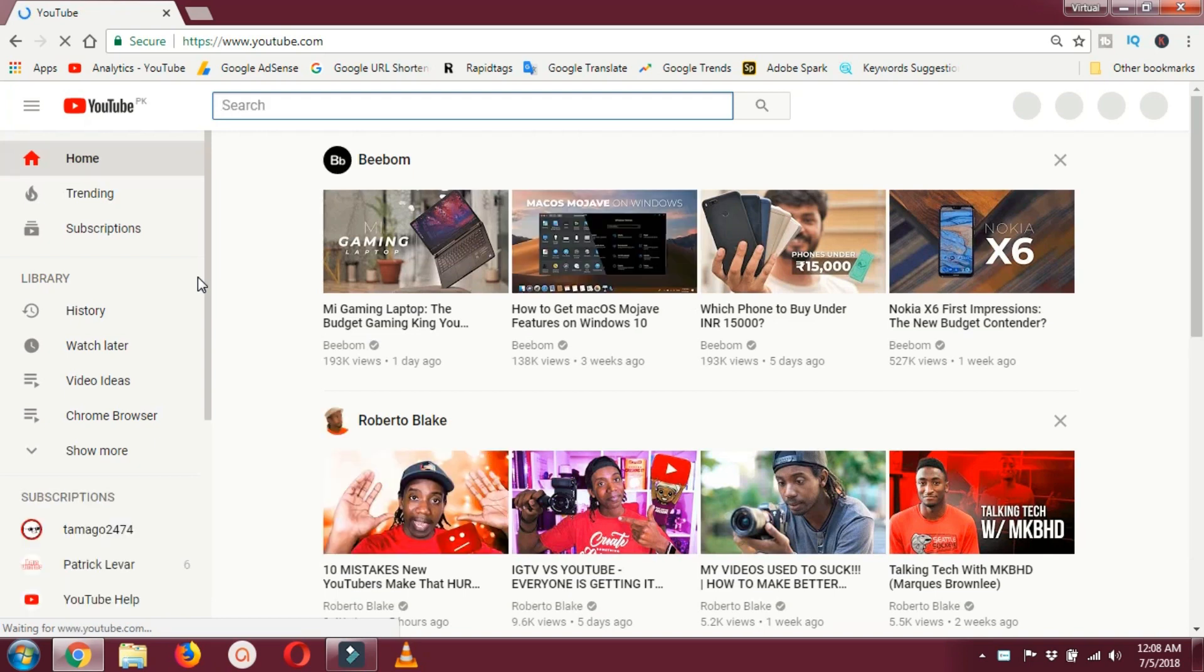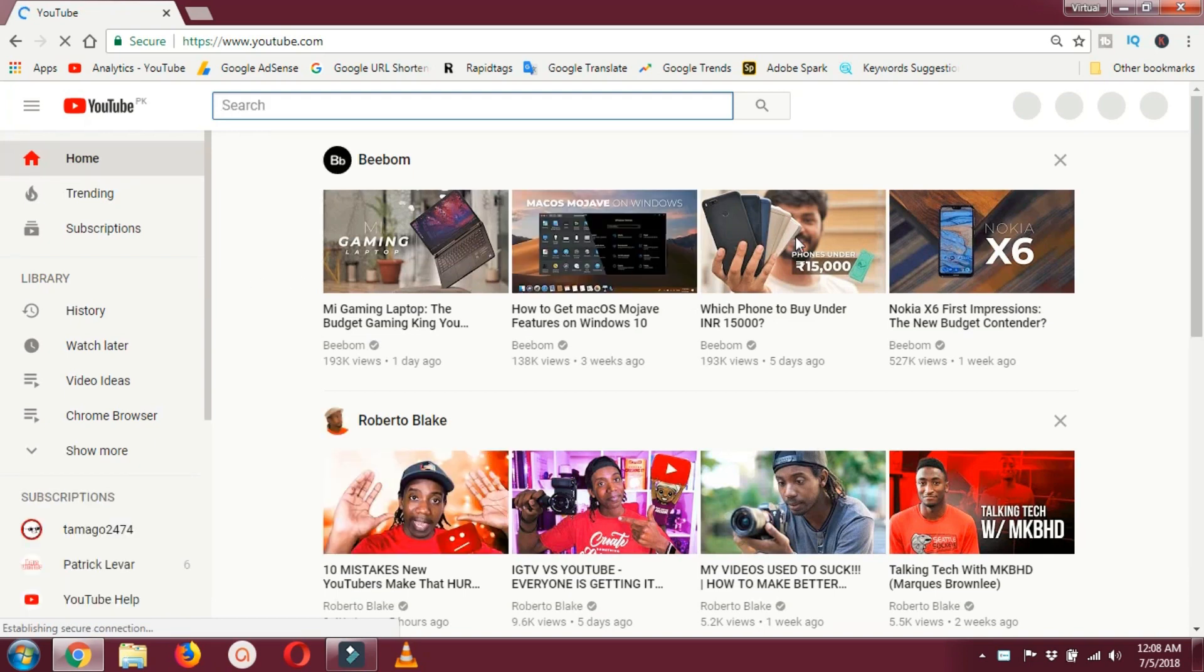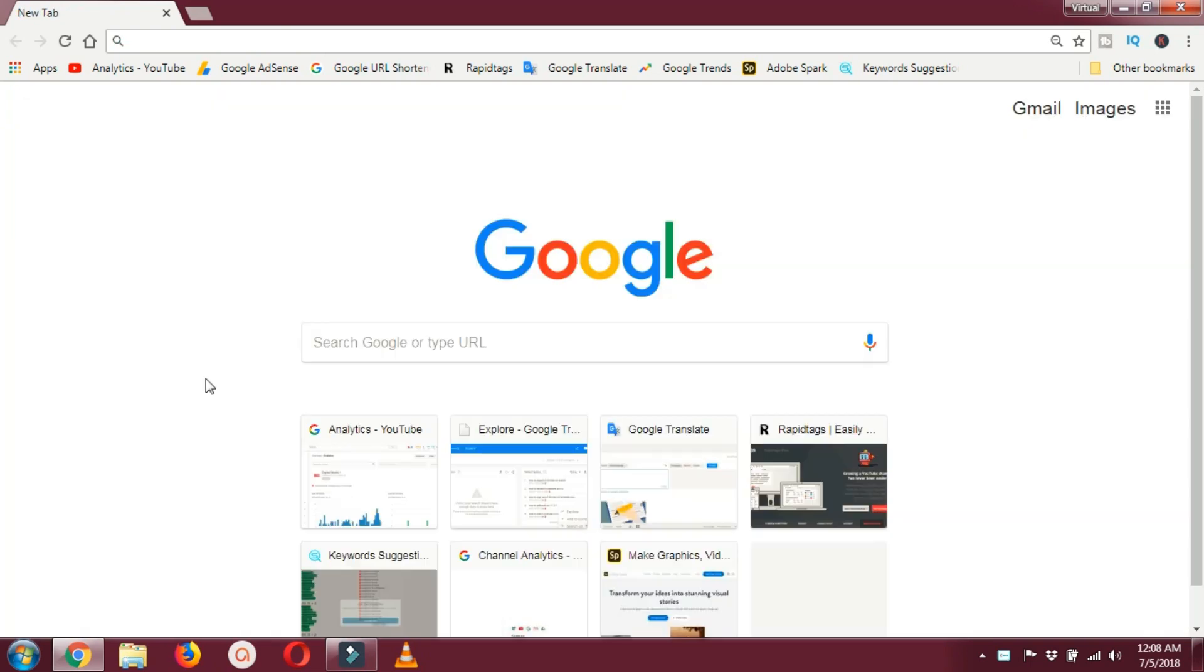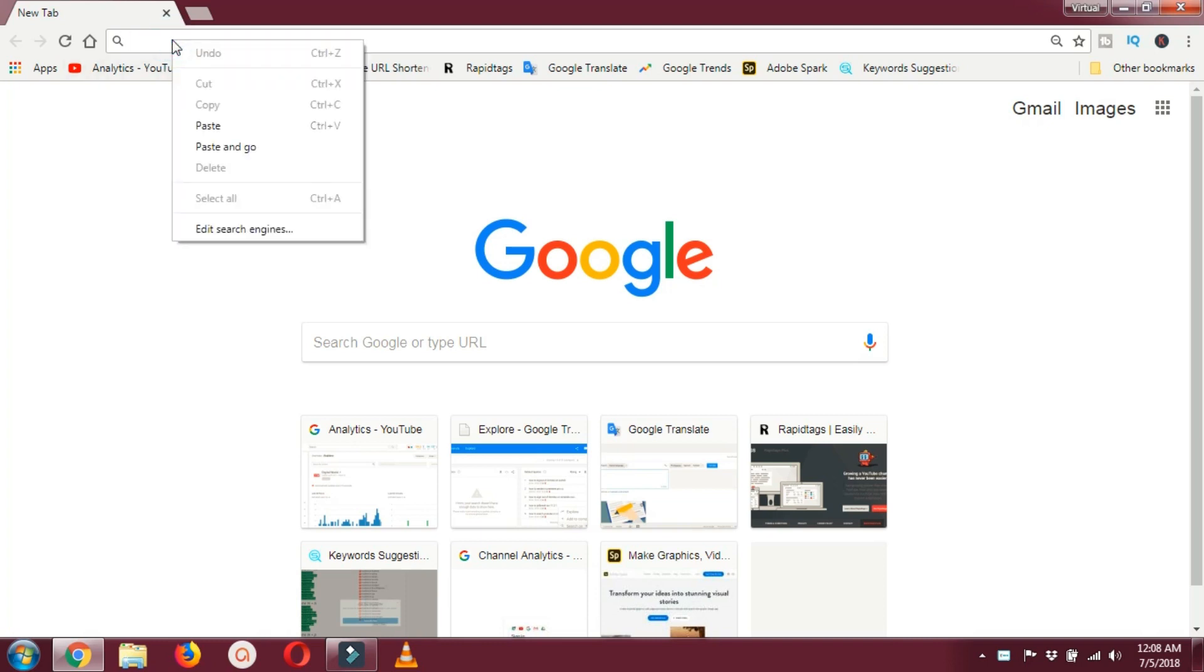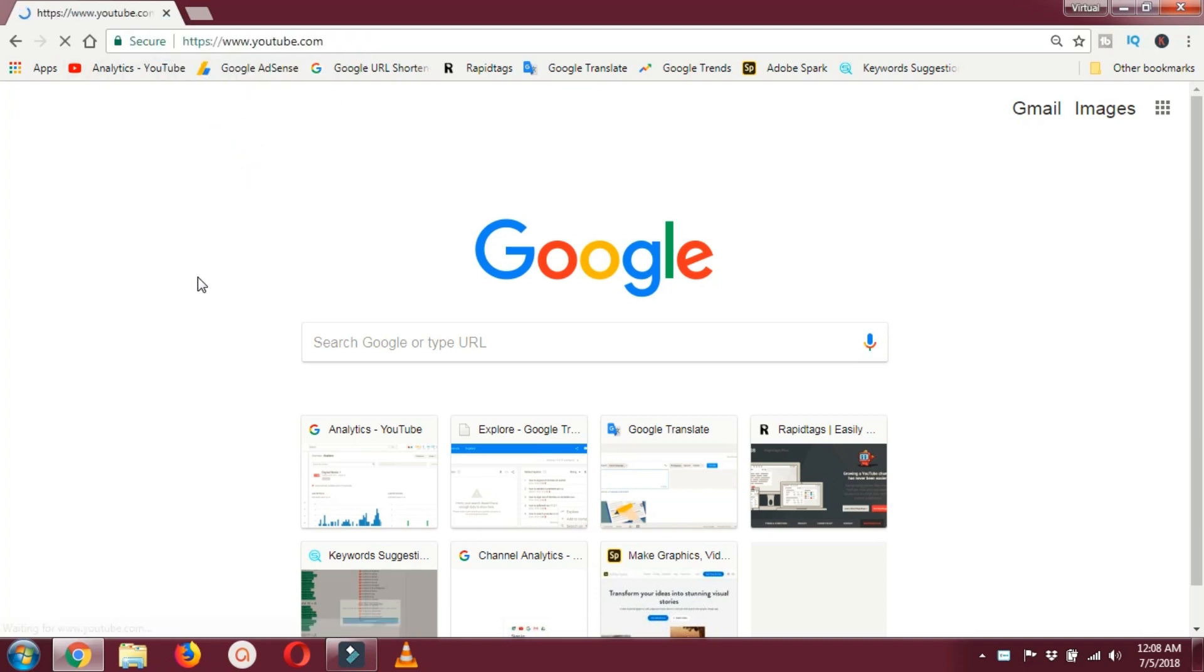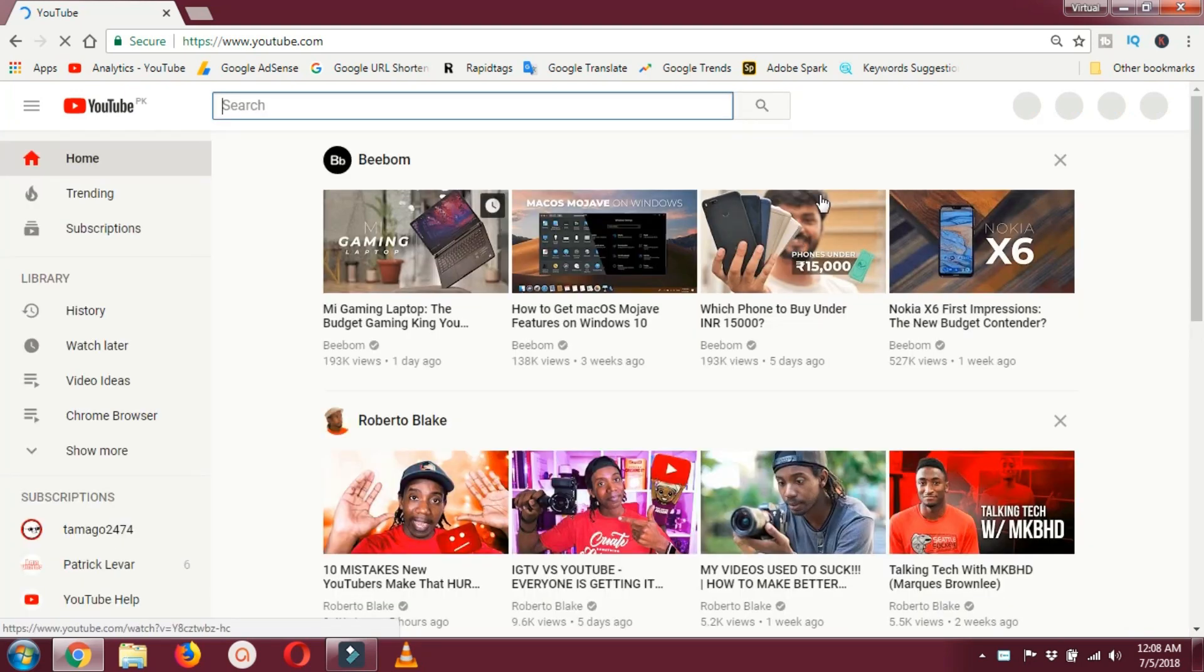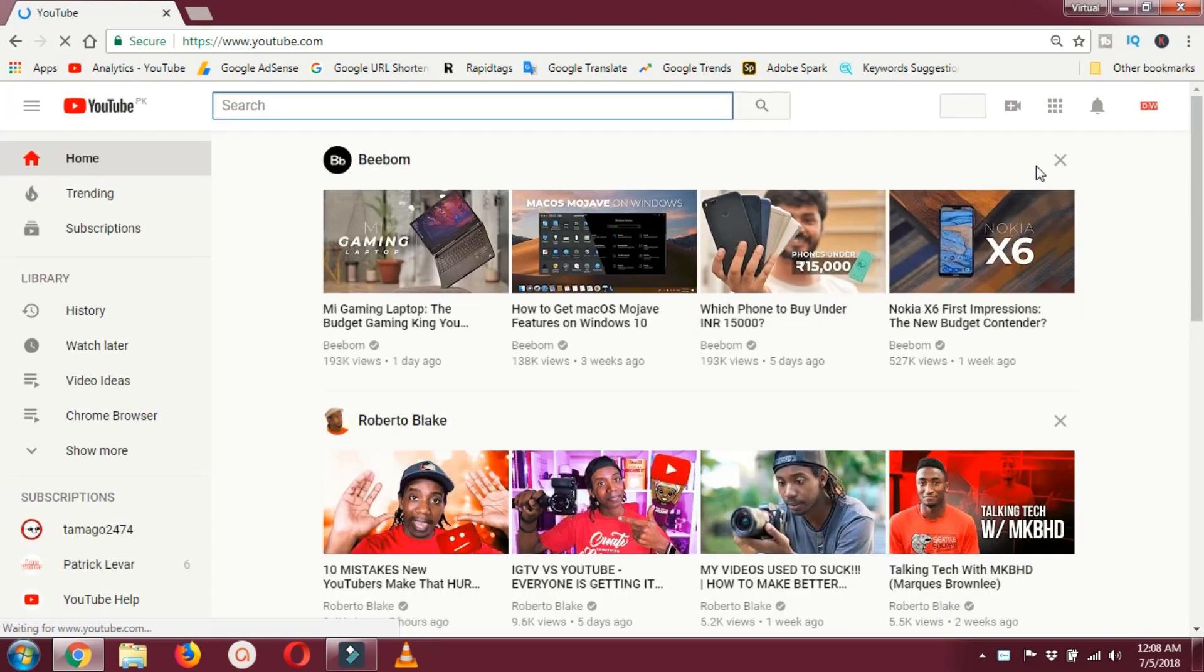For that, you need to first go to the YouTube page and make sure that you are logged in.